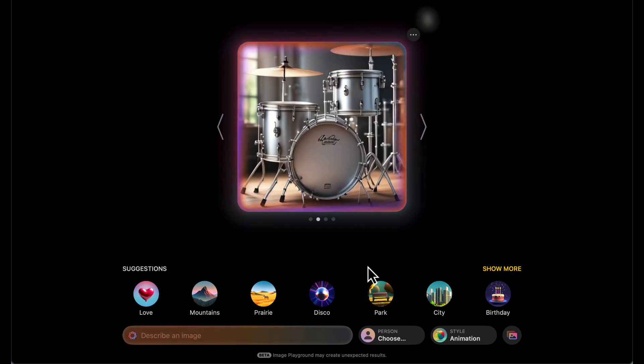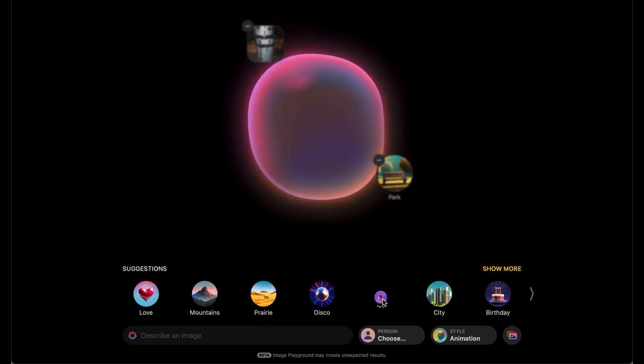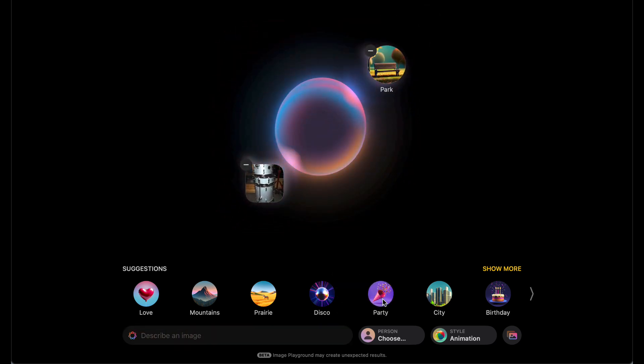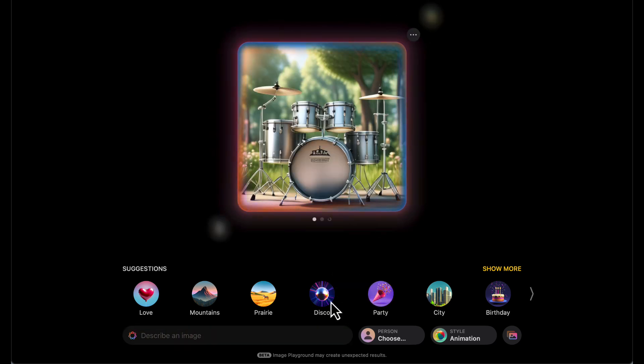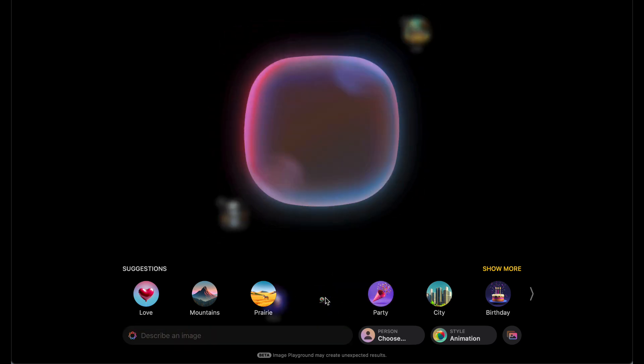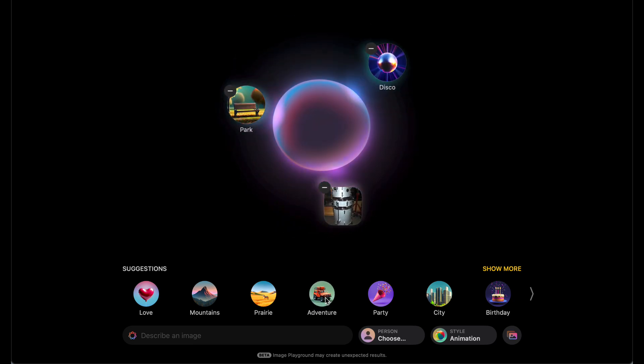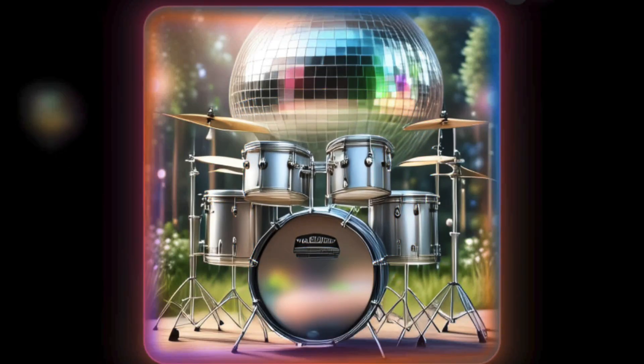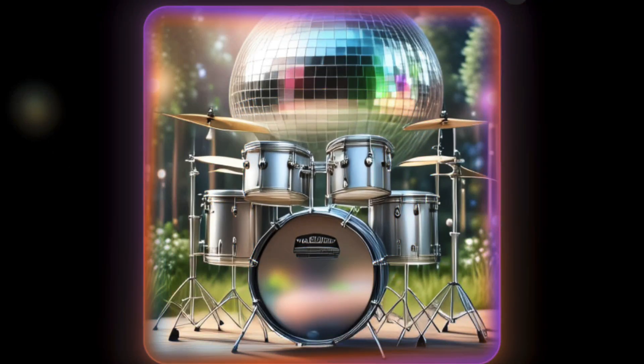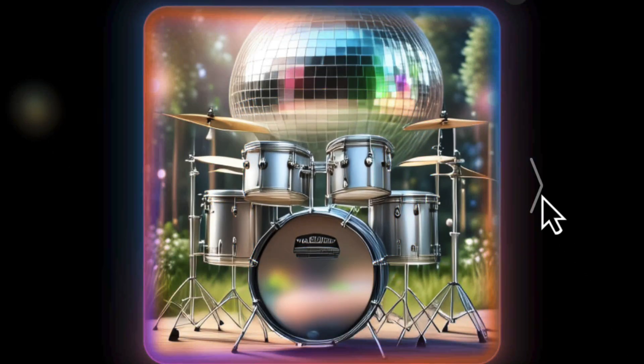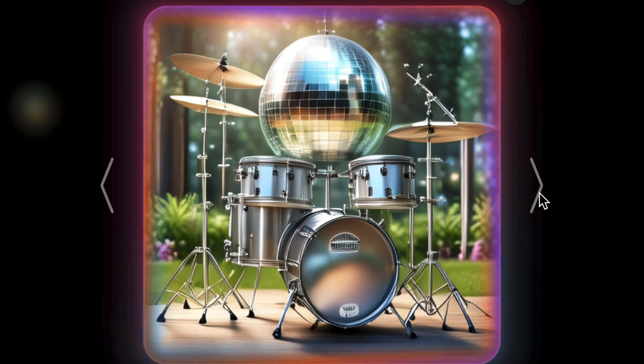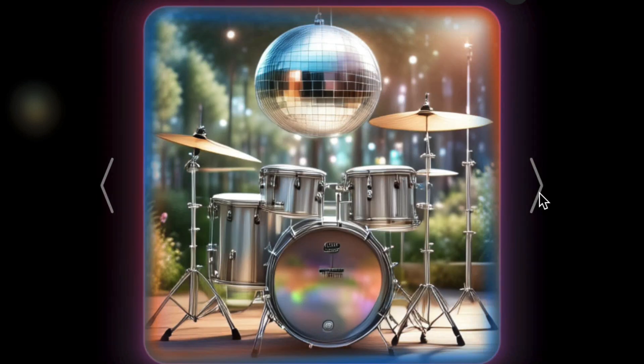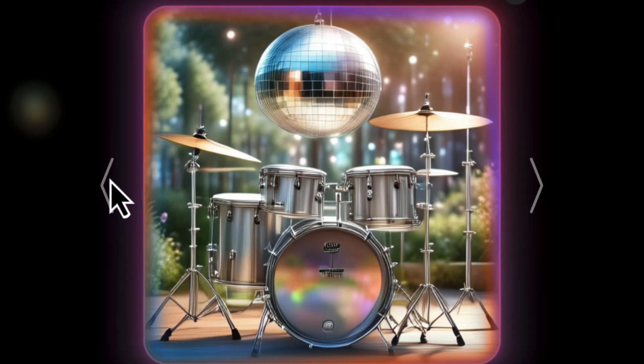Maybe we'll throw that drum set in the park, and then we'll add another one - disco. That is pretty wild, a disco ball in the park with a drum set.